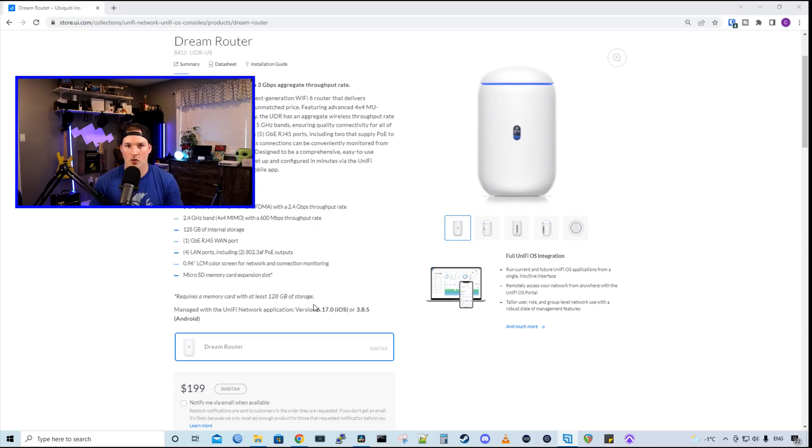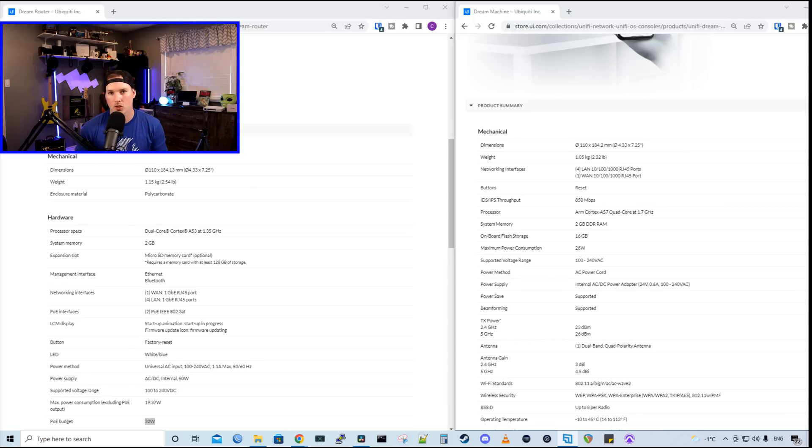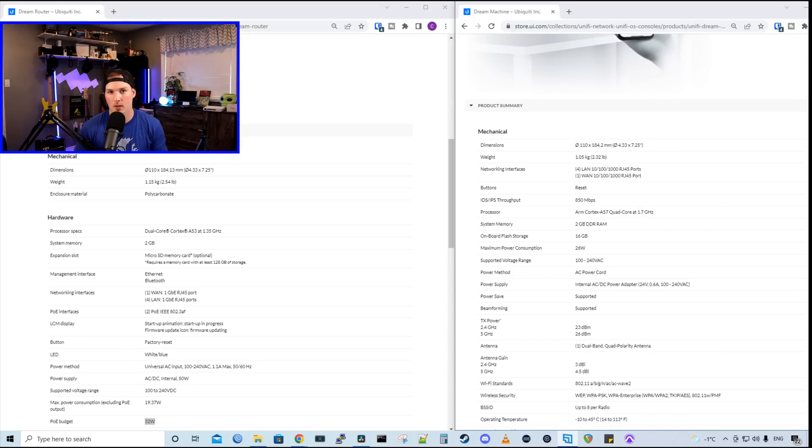The Dream Router comes in at $199 USD MSRP, which I think is a great price. Now I know the question's gonna come up, why would I buy a UDM base model when I could get a UDR? Well, I probably would just go with the UDR as it has more features and it's $100 less.